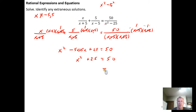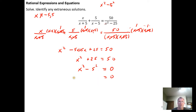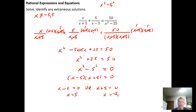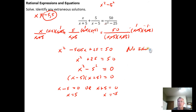Subtracting 50 from both sides gives x² - 25 = 0. This is again a difference of two squares, factoring as (x - 5)(x + 5) = 0. By the zero product property: x = 5 or x = -5. But both of these are our excluded values — they cause division by zero — so both solution candidates are eliminated. Therefore x is an element of the empty set; there is no solution.